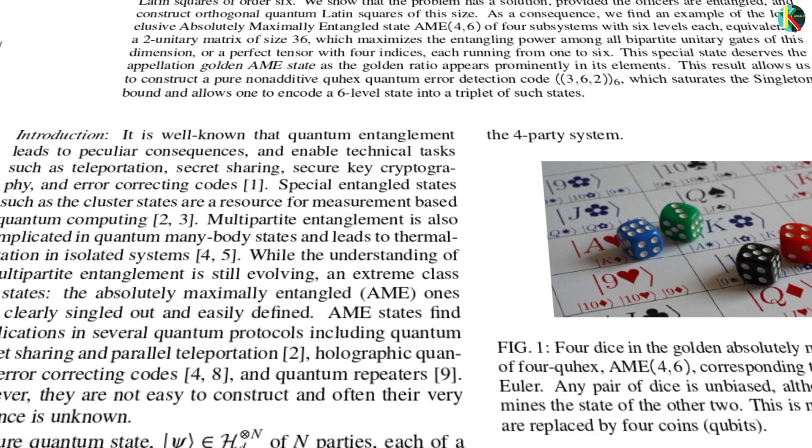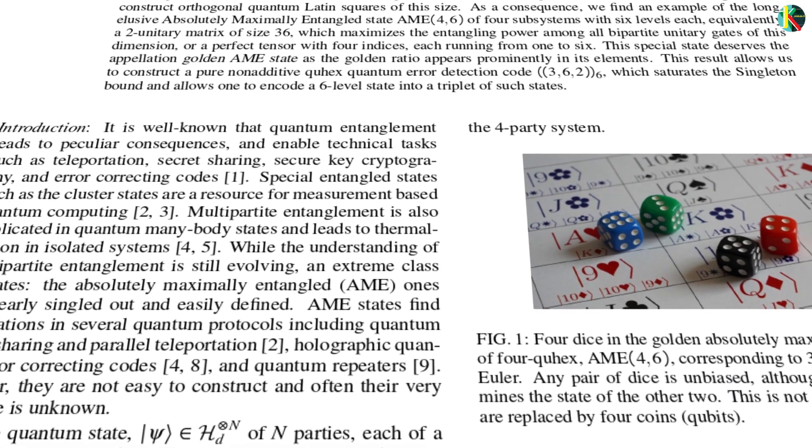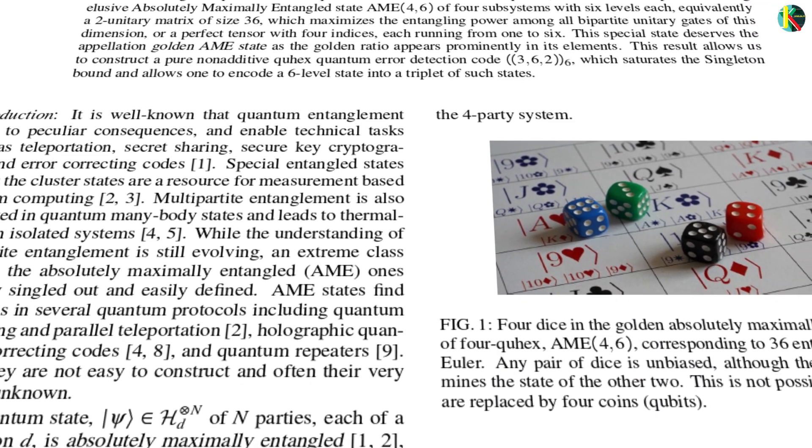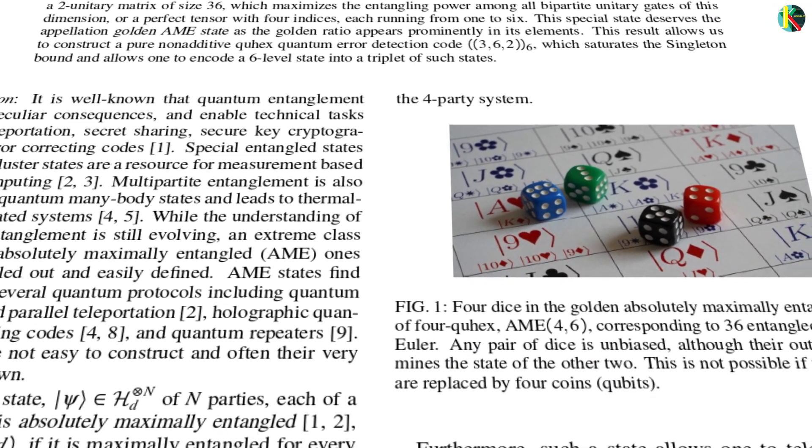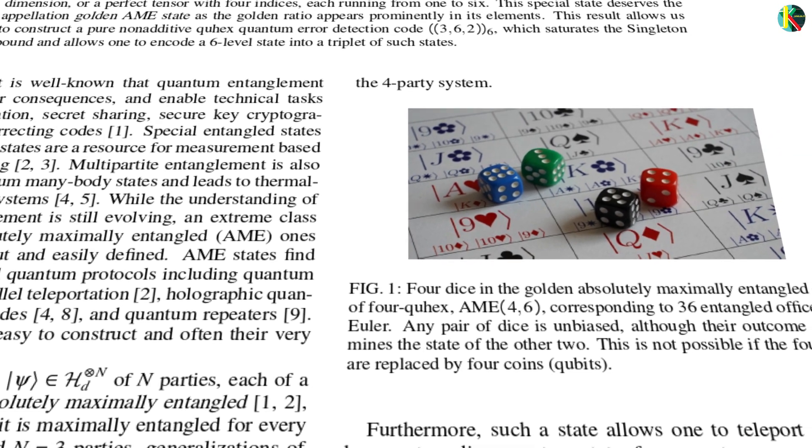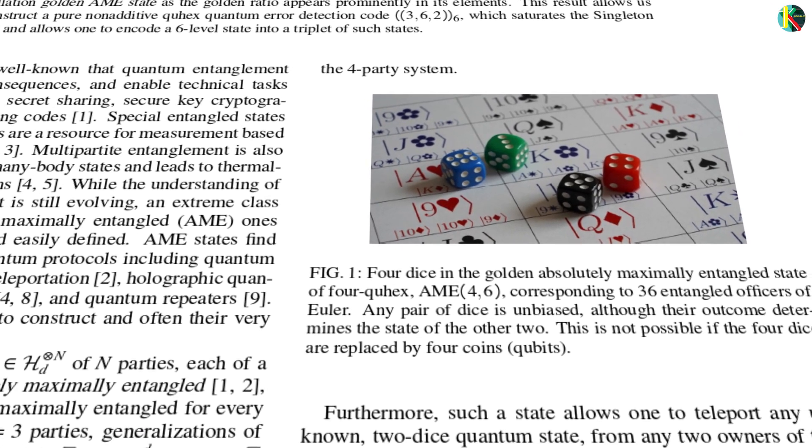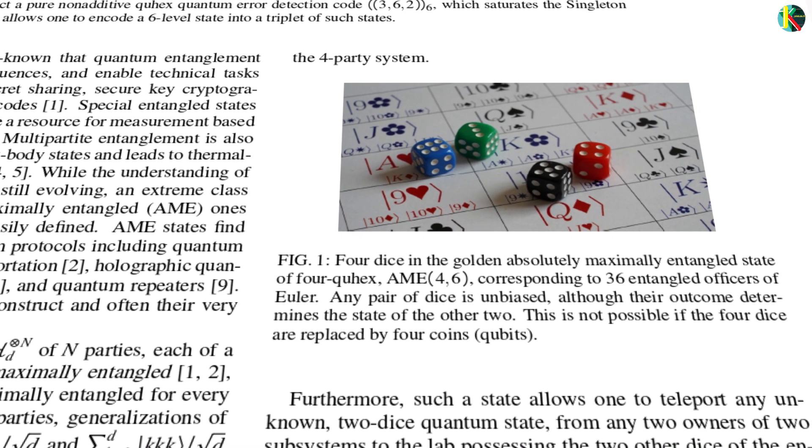The new research proves, however, that if you have a set of four entangled dice rather than coins, these can be maximally entangled. The arrangement of six-sided dice is equivalent to the six-by-six quantum Latin square.